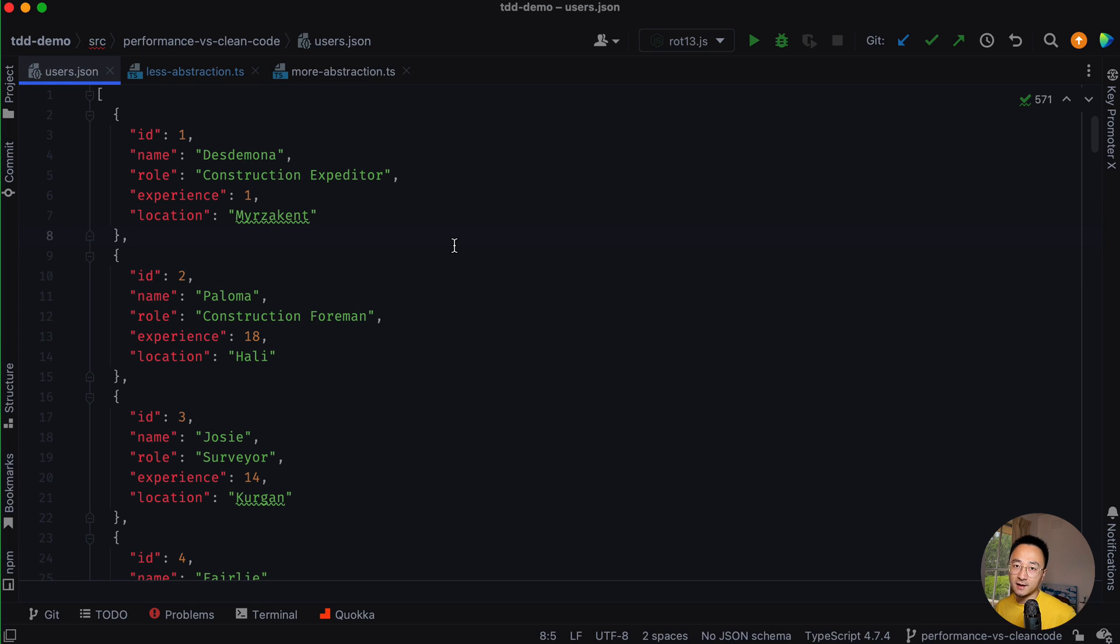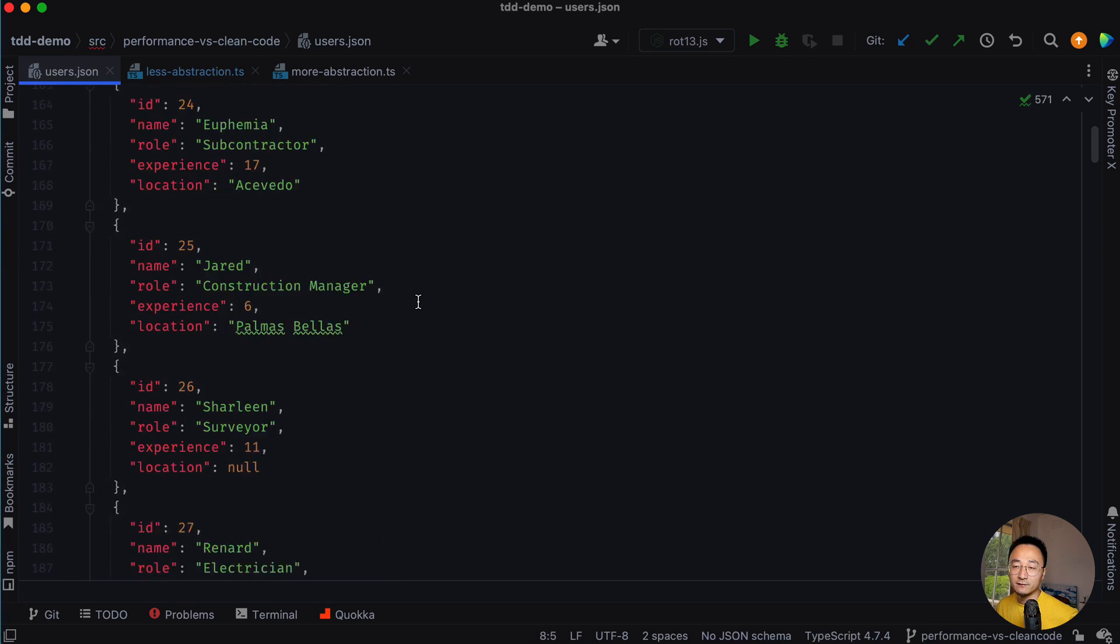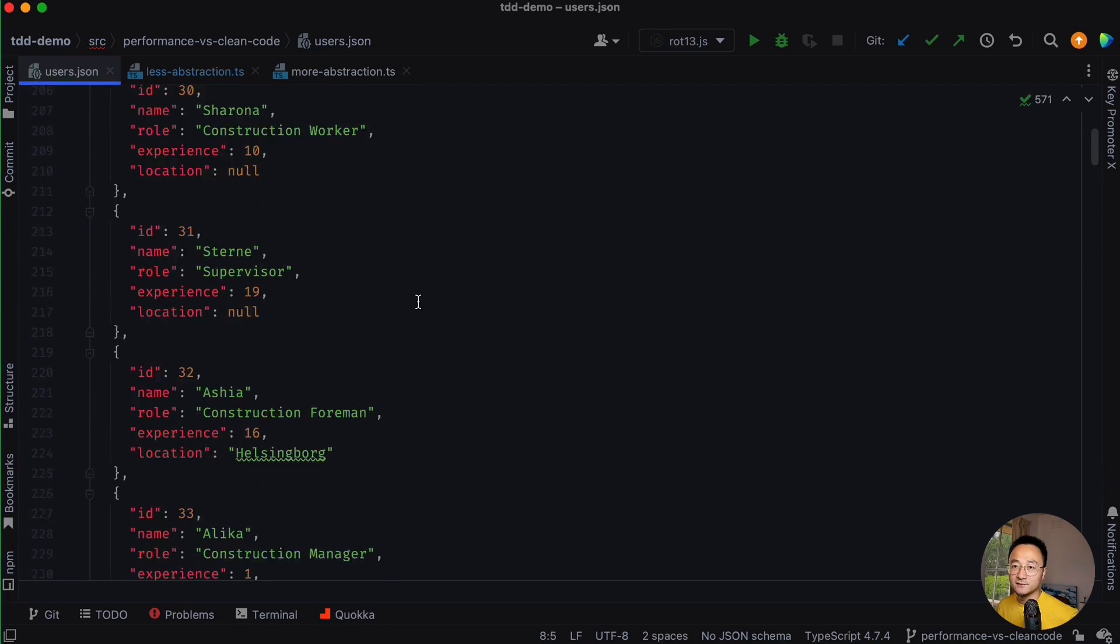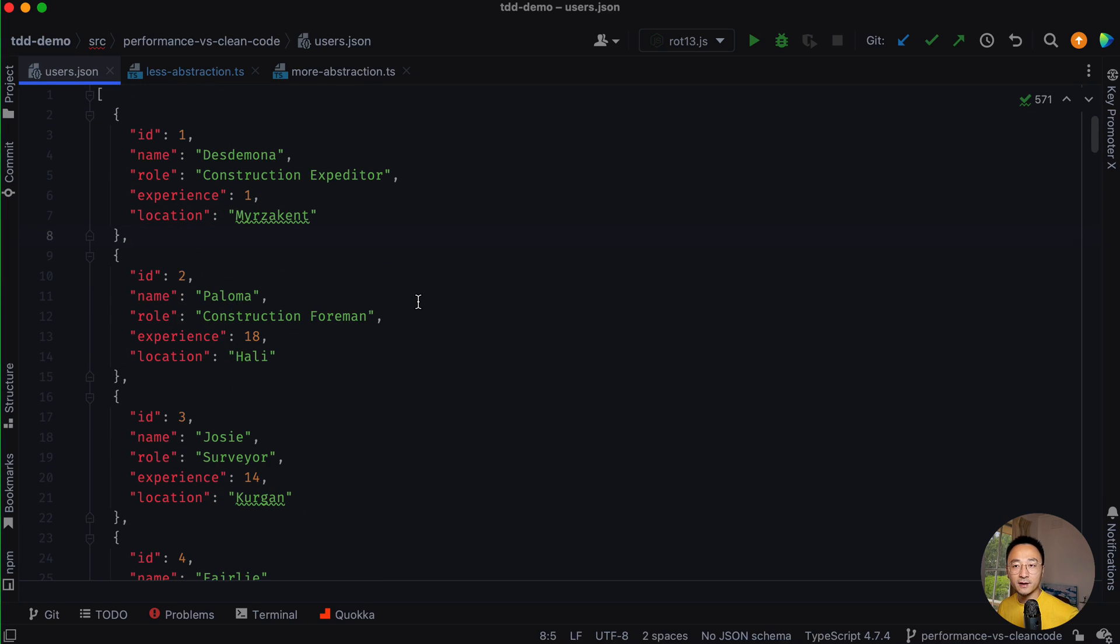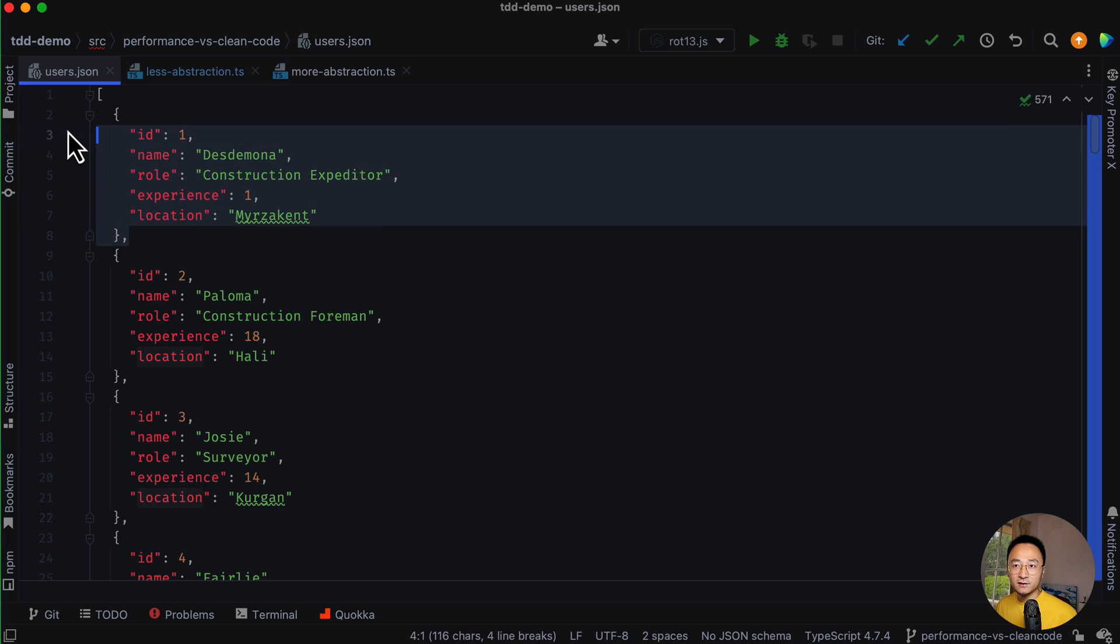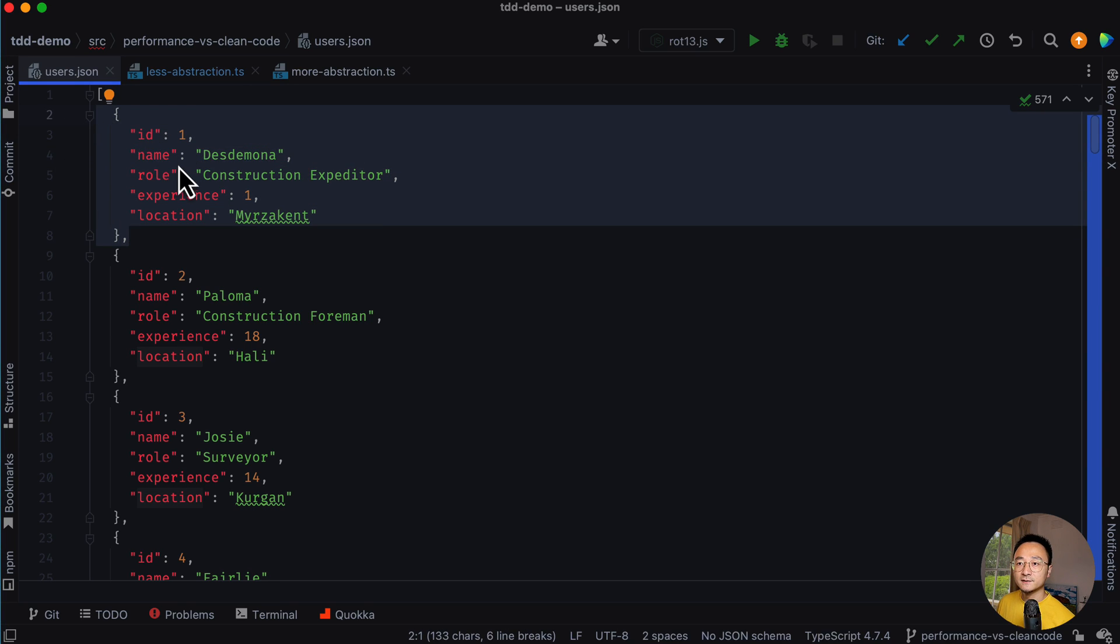Let's say I have a list of users, roughly a thousand records. I downloaded that from fake JS or something like that. Each item in the list represents a user. It has ID and name, the role, experiences, and location.